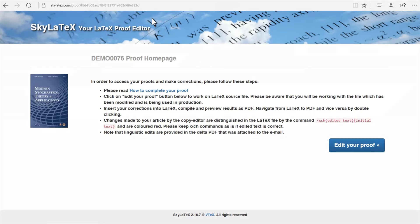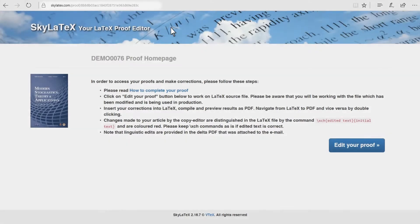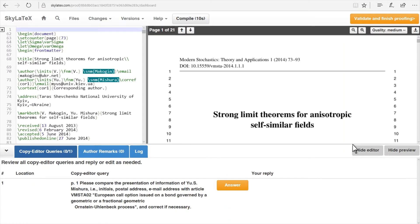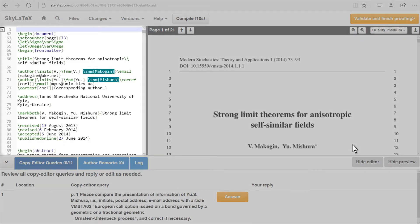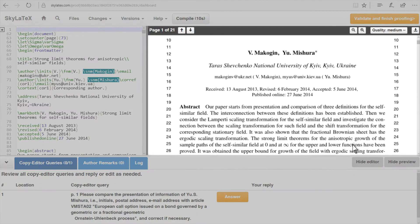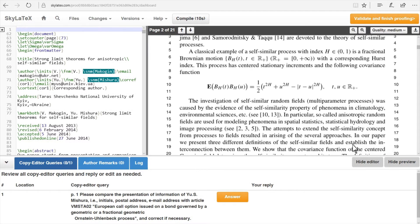A unique link to the LaTeX production file is sent to the author after copy editing, typesetting, and enrichments have been made by VTech. By clicking on this link, the author is directed to the SkylarTech homepage. The LaTeX source file is shown on the left and the corresponding PDF preview on the right. The PDF layout fully meets house style and publisher requirements.